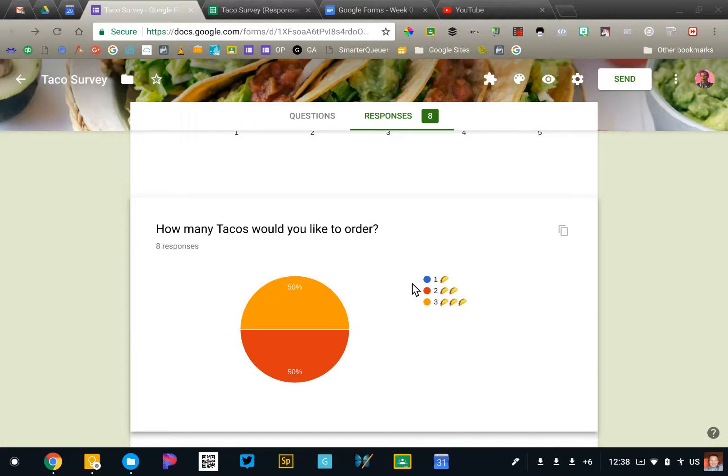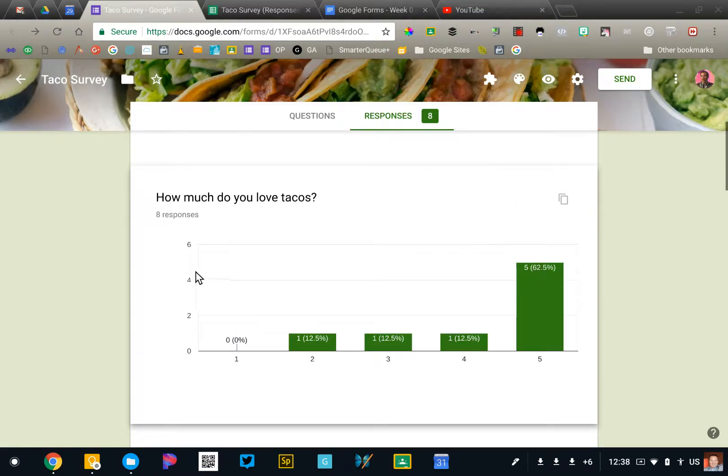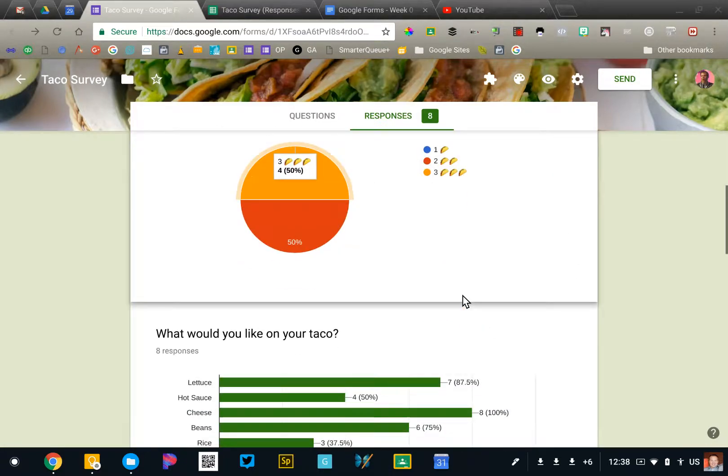So if you do a multiple choice question, you're going to get a pie chart. If you do the Likert scale question, you're going to get these bar graphs.